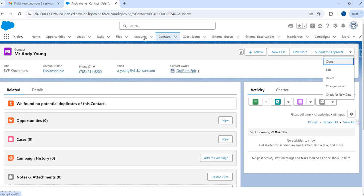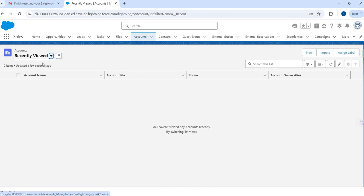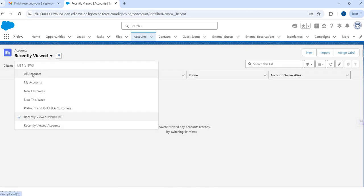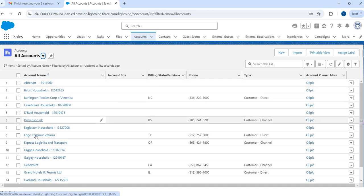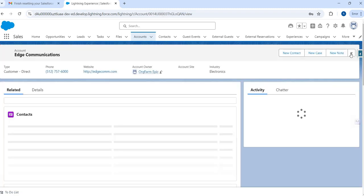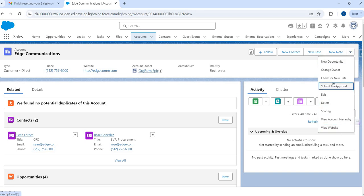But you don't find this default clone option when you go to an Account record. This is what we are going to talk about today — how to bring that clone option. I go to Edge Communications and if I try to find a clone option, I don't find it. There is no straightforward way through which we can enable this clone option.